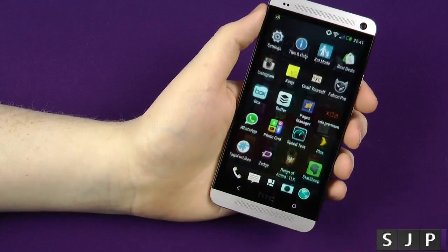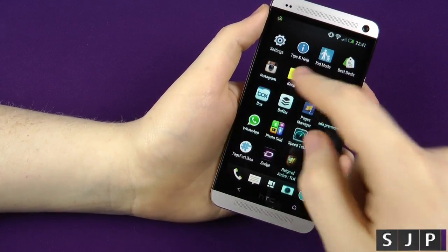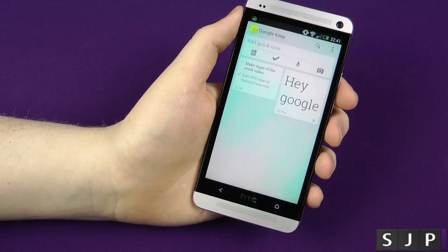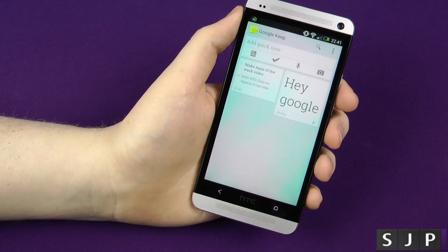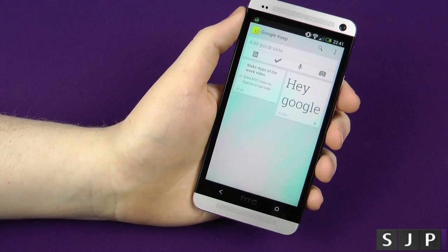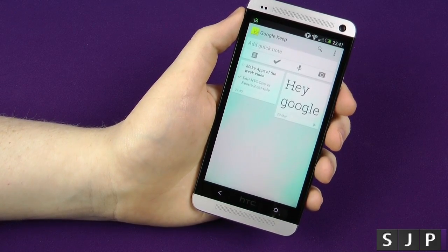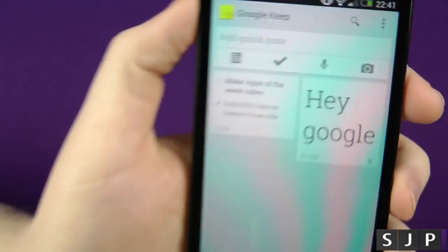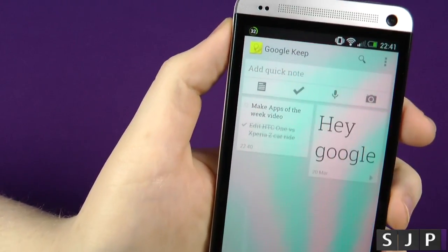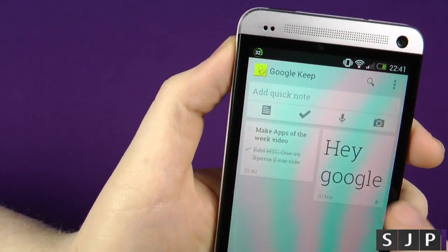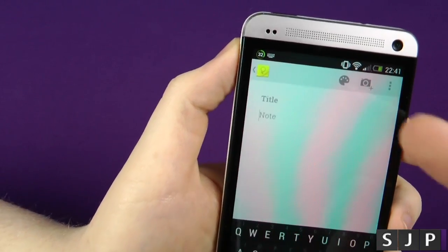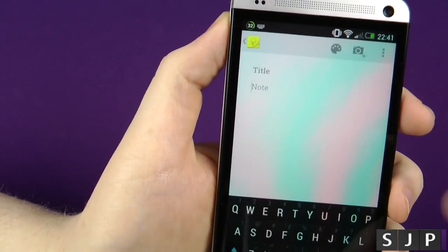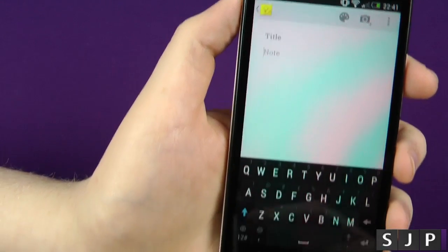So here we are Friday and the first one we check out is called Google Keep. You've probably heard about this one — it's been all over the internet recently. I wanted to feature it today. So you get a few little options: you can add a quick note, and then you get your normal four options underneath. You can tap there, add a title, add notes, add pictures, change your colors, etc.